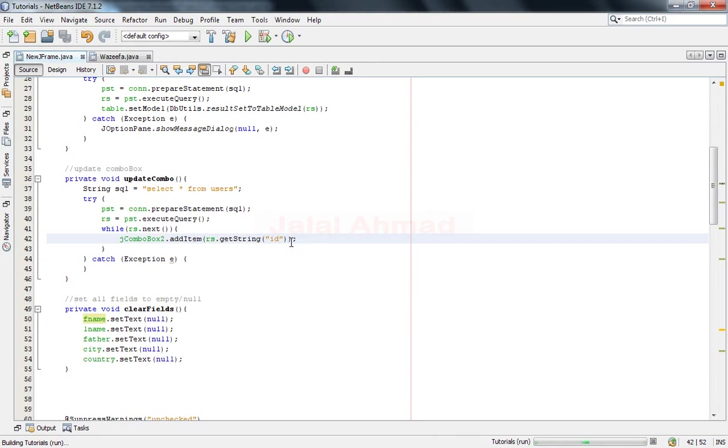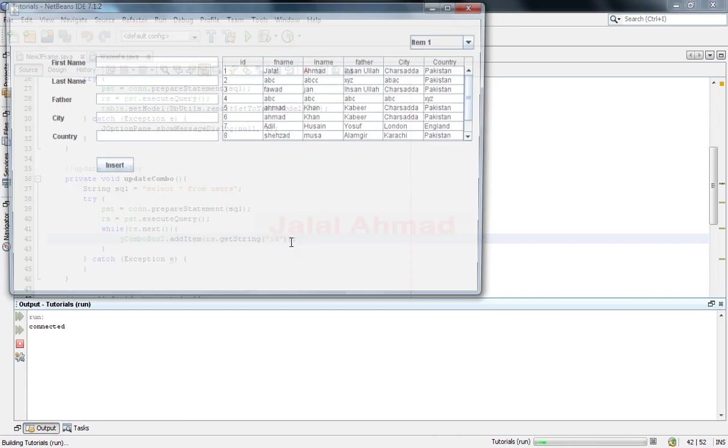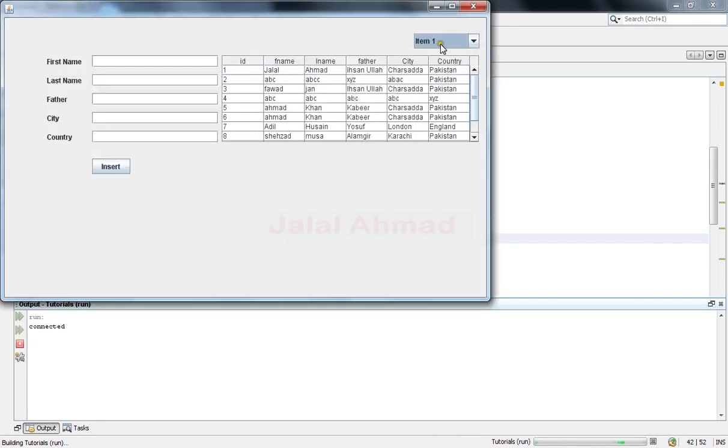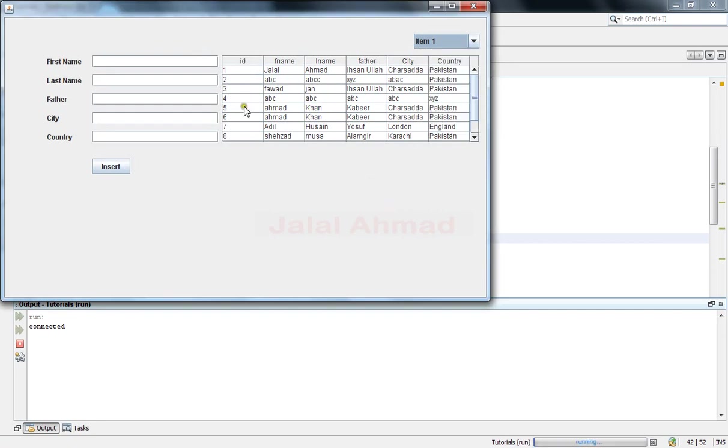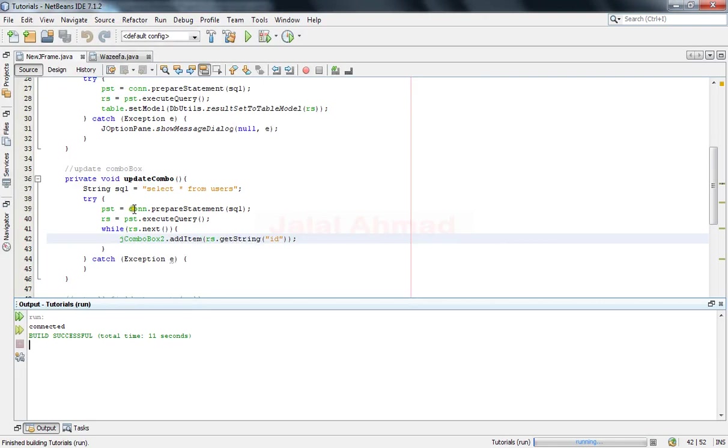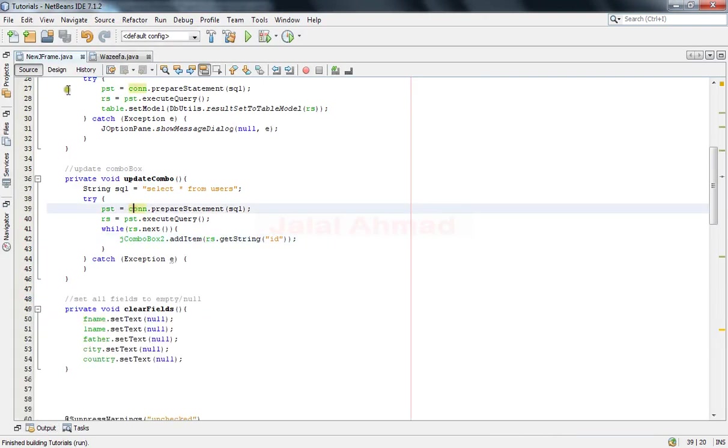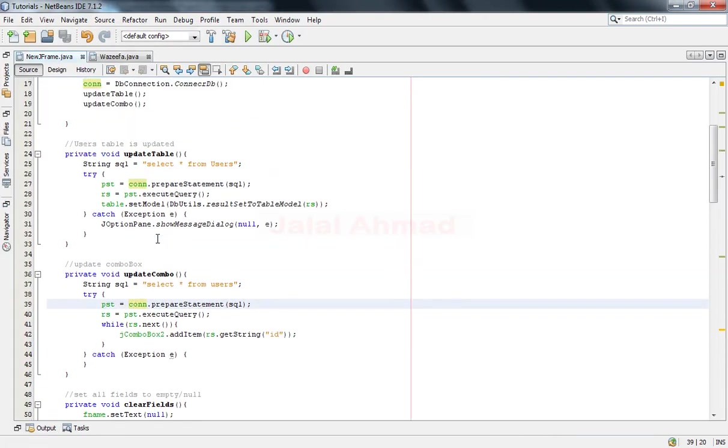Shift F6 and it's running. You can see all IDs which are in the table, in this column in the database, are displayed here in the combo box. Now I would like to remove the default values in the combo box, so come here.